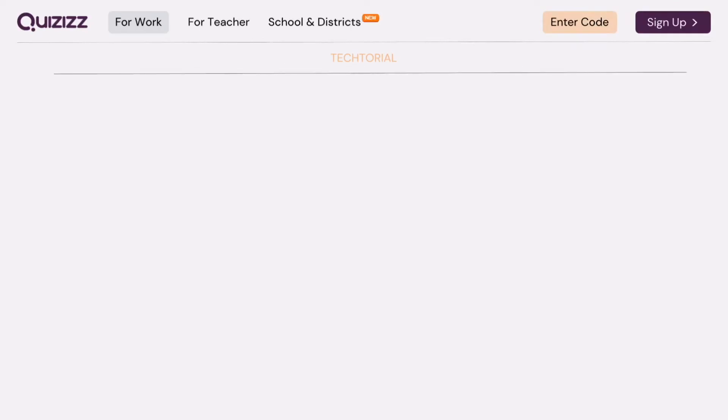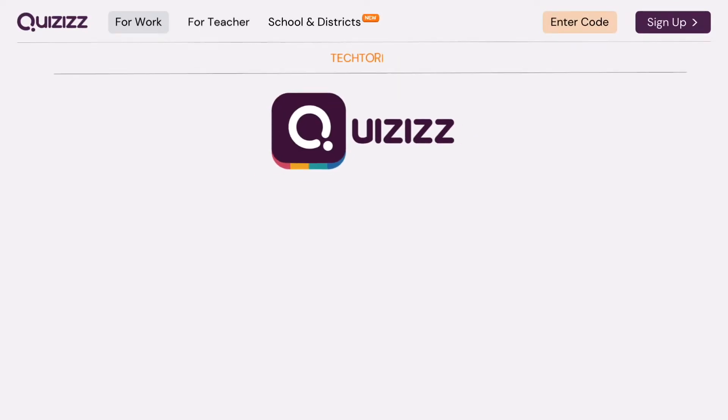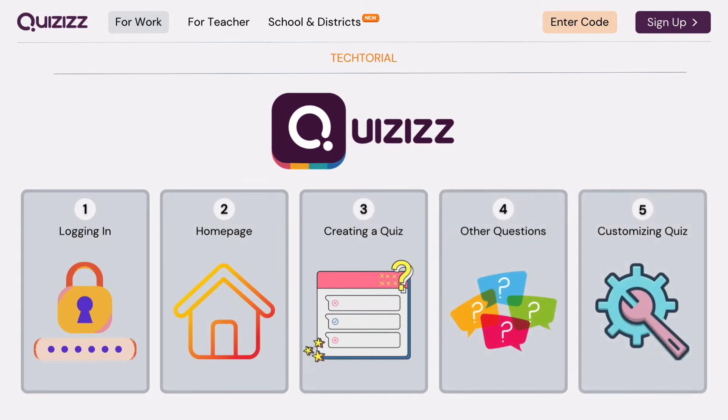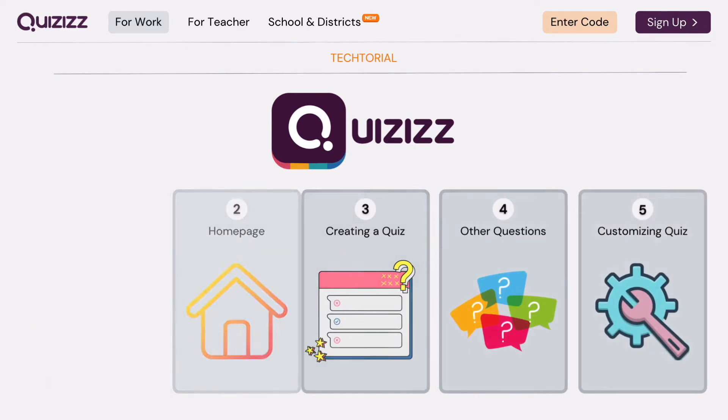Hello everyone and once again, welcome back to another tutorial video. So let's be honest, Kahoot can get boring and repetitive sometimes, both for the teacher and even for the student. But alternatives do exist, namely Quizizz. So let's learn how we can make such a quiz on this application.